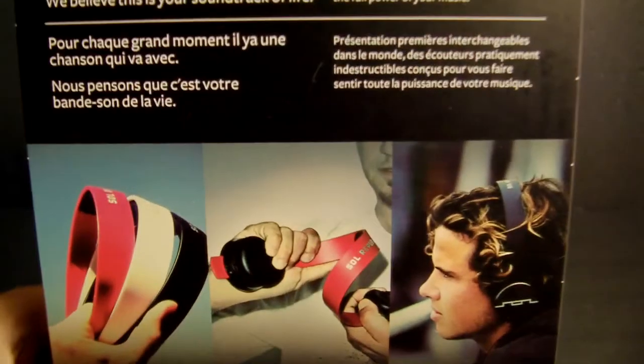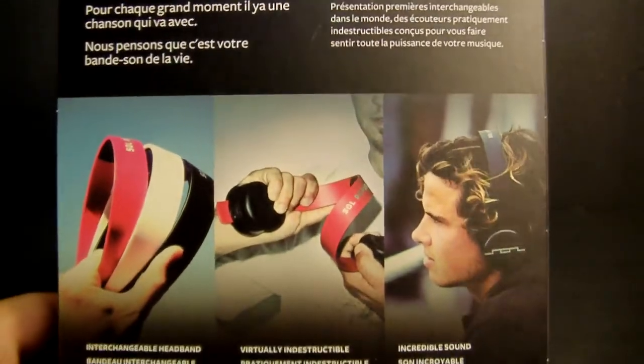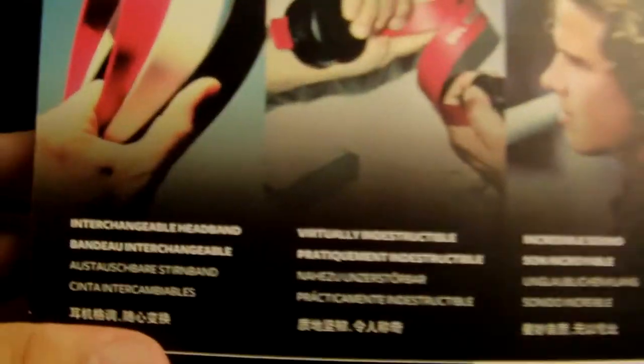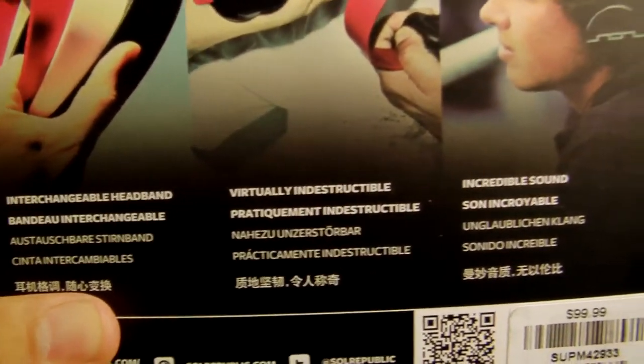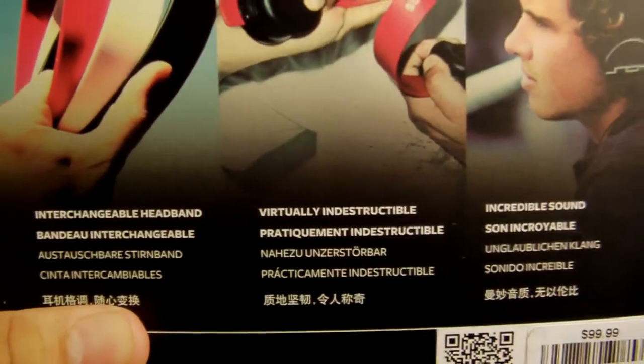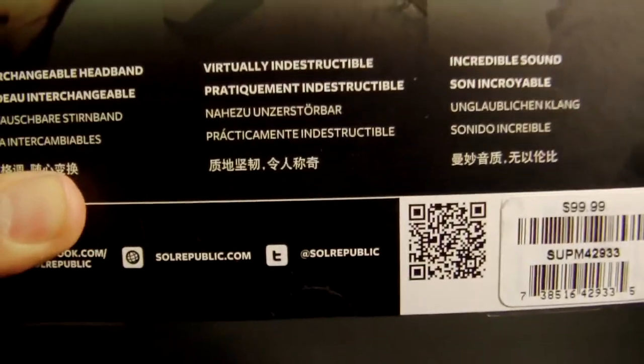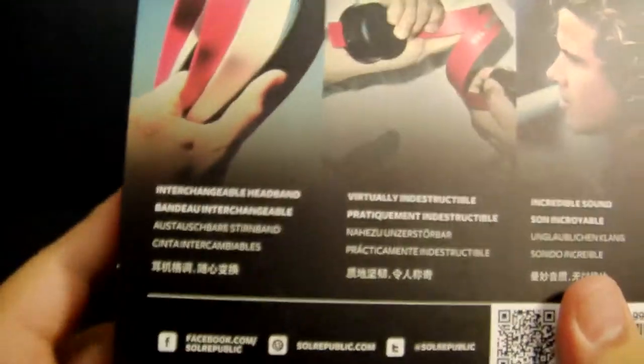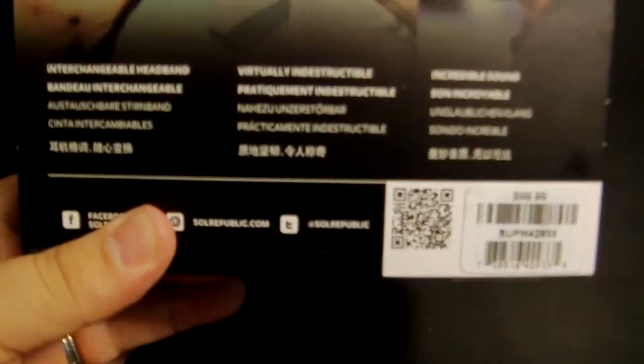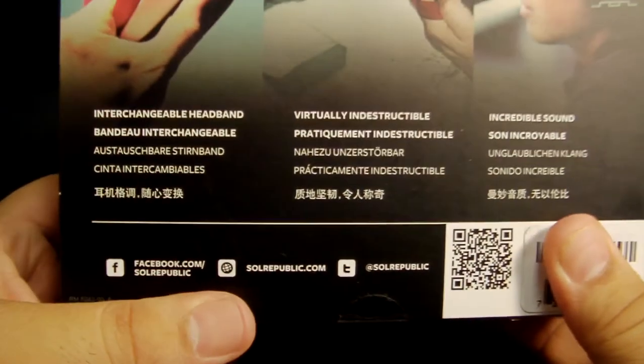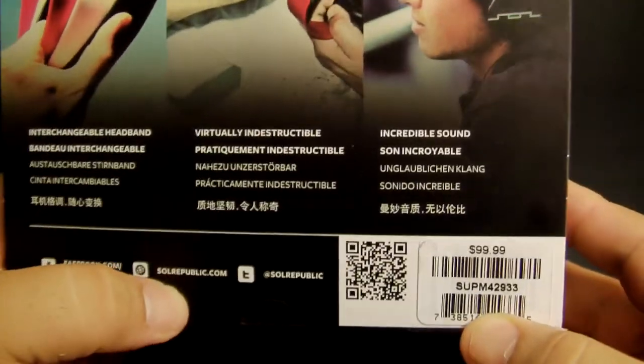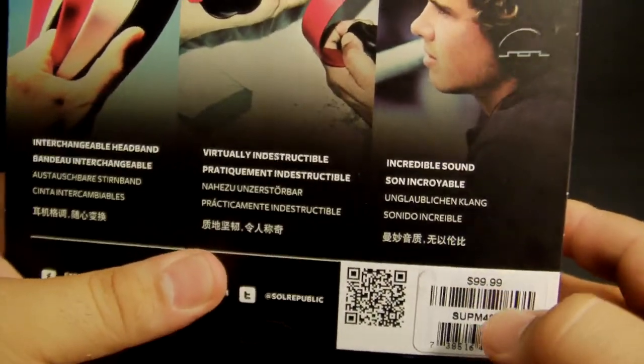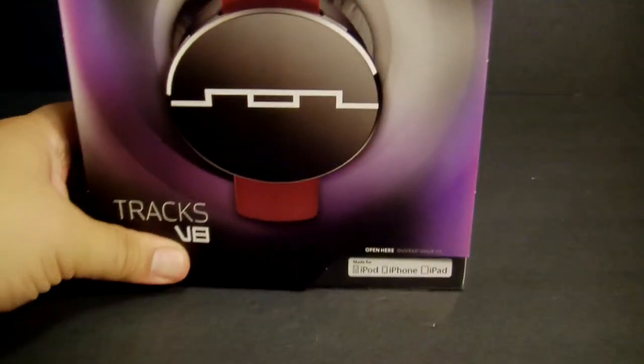A little bit on the back of the package if you want to read that. You can pause the video. A little picture of what you can do with them. Tells you about how it's interchangeable, virtually indestructible, and incredible sound. They retail for $100, so they're not bad at all.